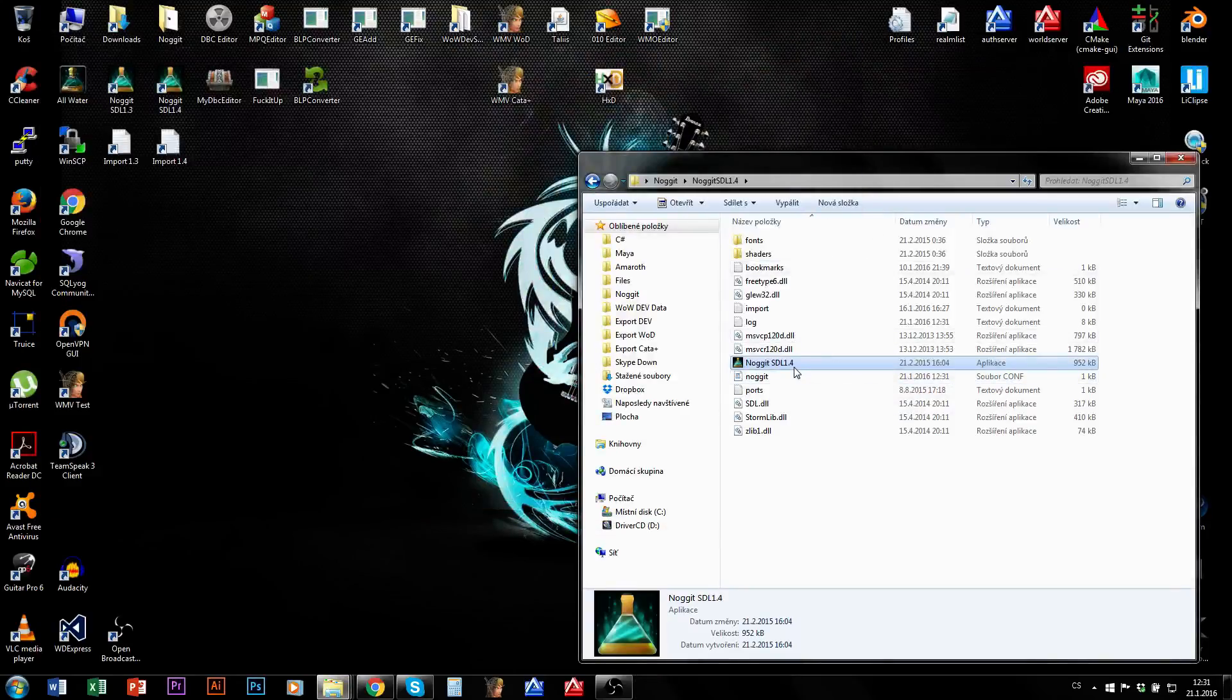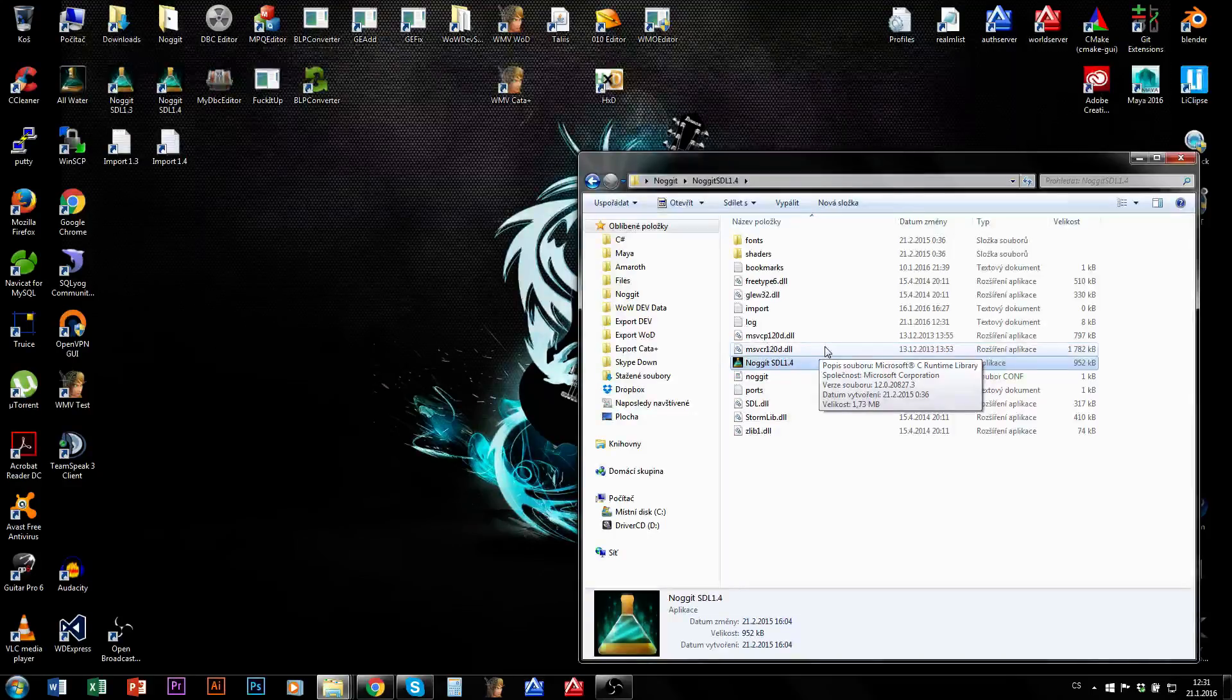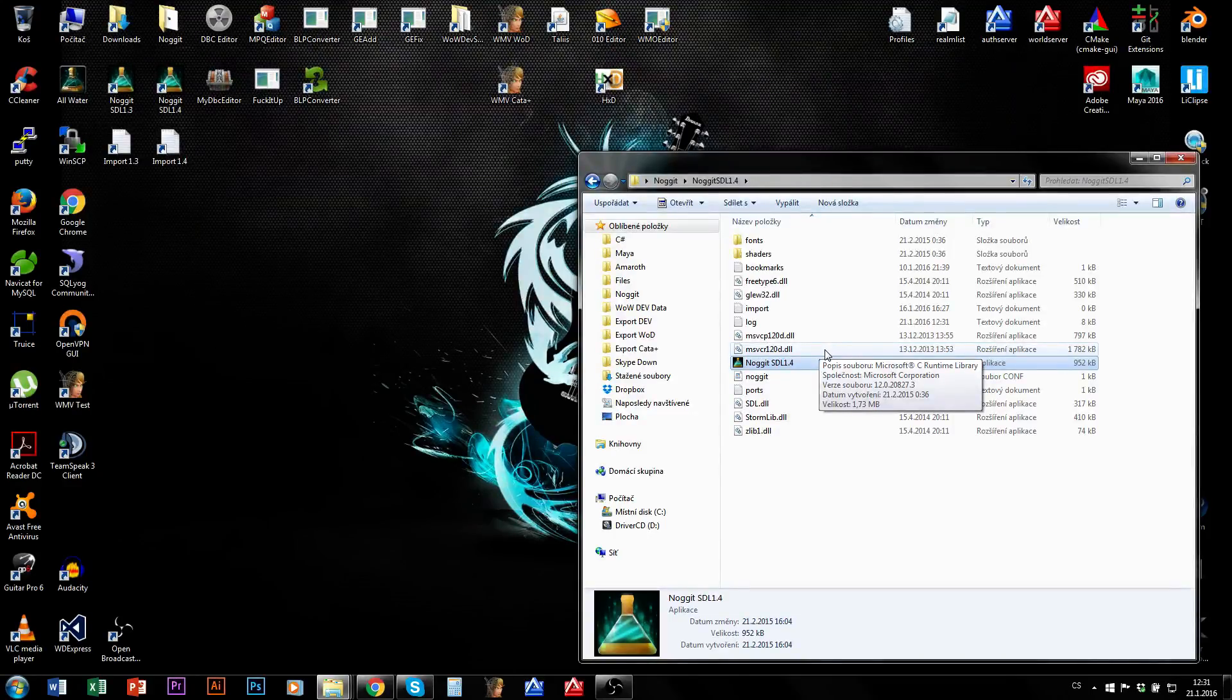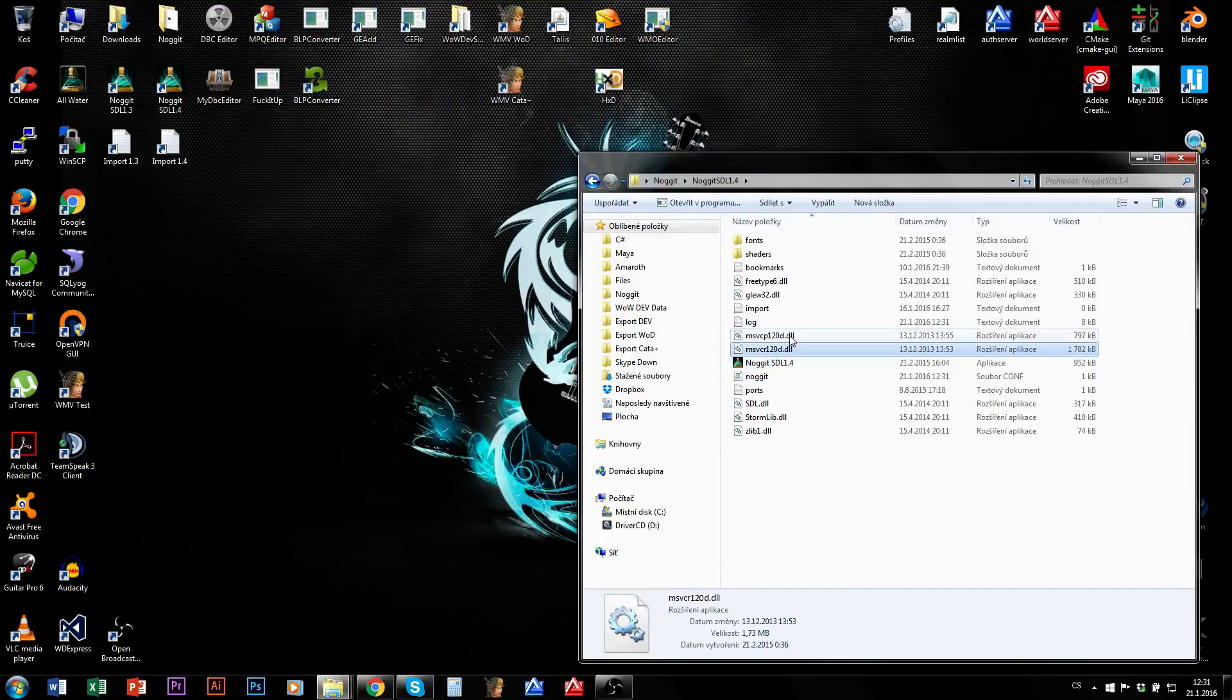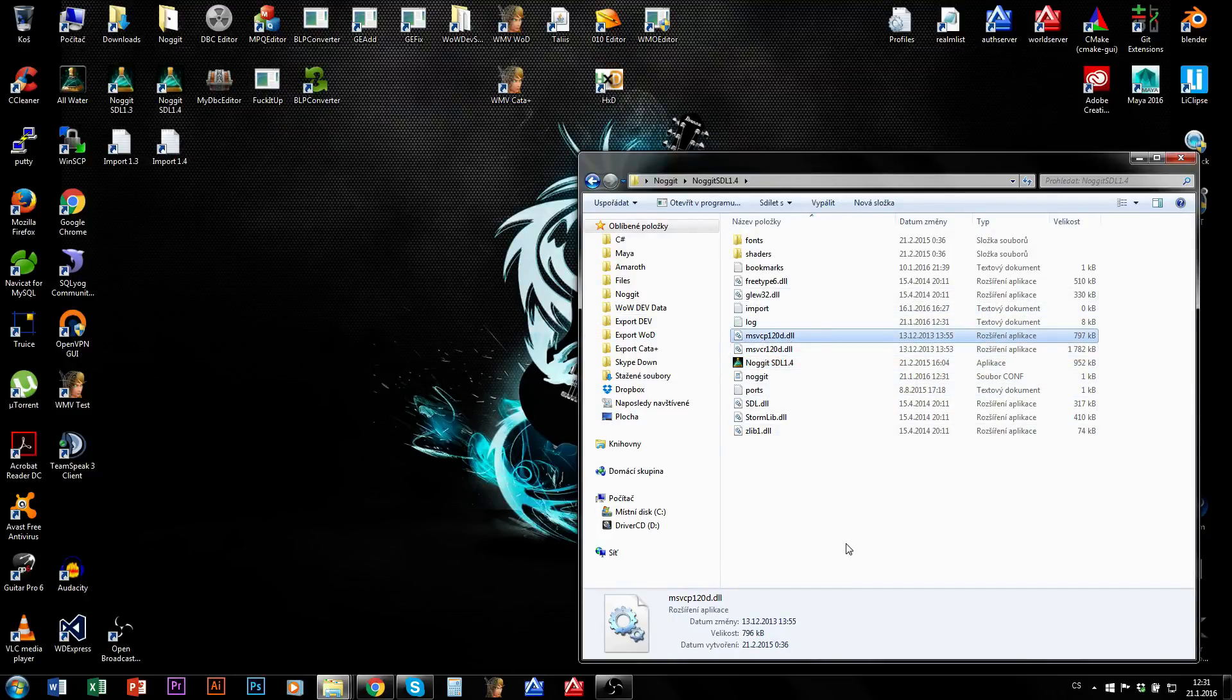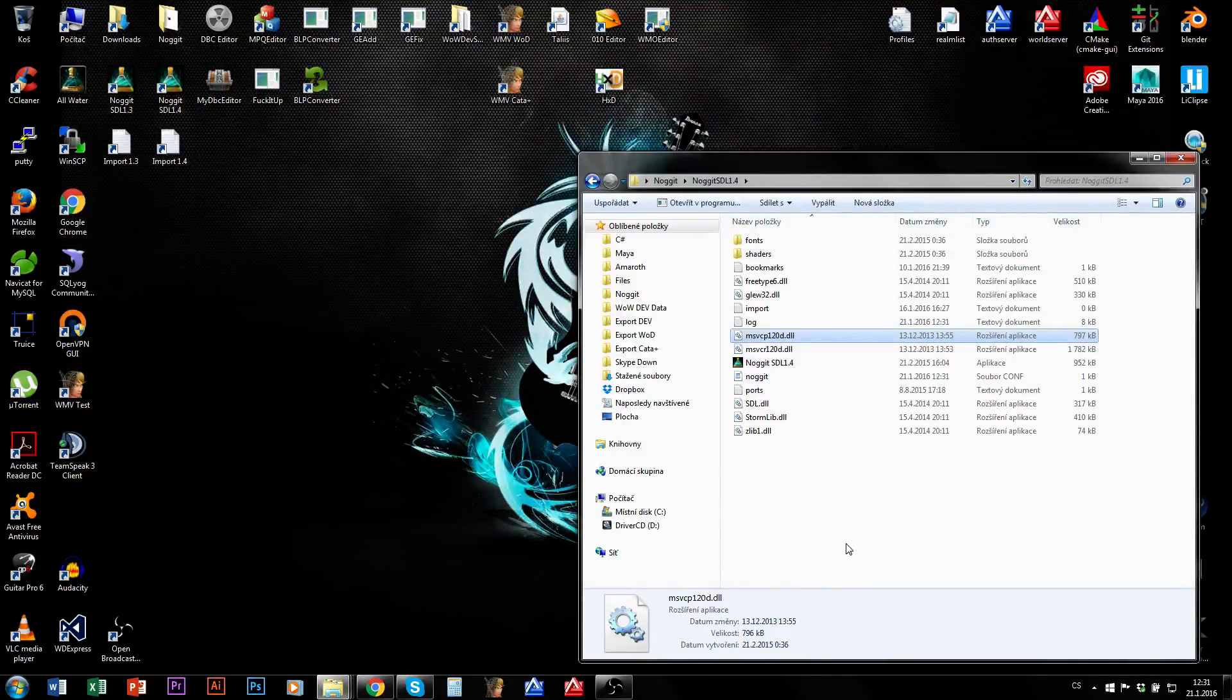You can also experience that you have some DLLs error. In such case just google the names of those DLLs and download them and place them into your Nuget folder. That's all you need to do to make Nuget work on most occasions.